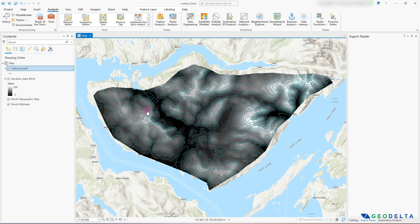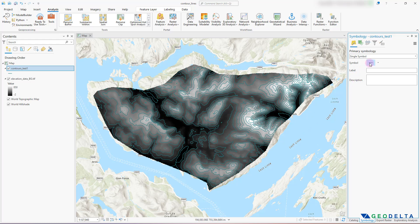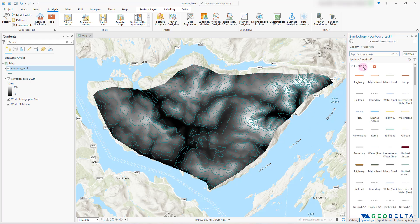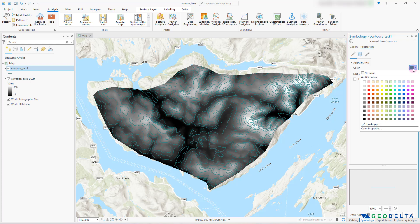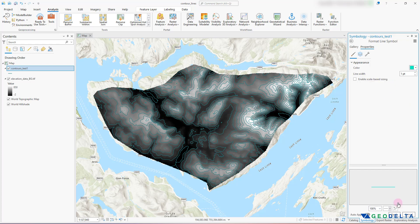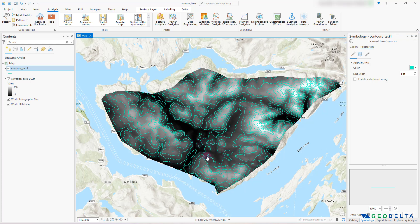It would be quite handy to display those contour values as labels so we can see what's going on in terms of elevation variations. If you'd like to change the color — by default a greenish color is assigned — you can right-click and go to Symbology. From here you can pick a color of your choice. I'm going to go with a slightly lighter green color, which stands out more from the background so you can visually see the contours quite clearly.